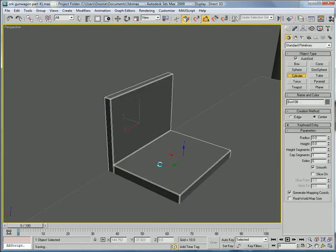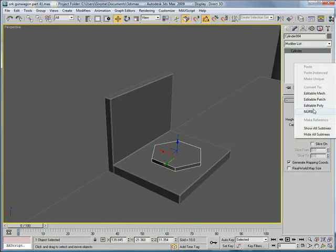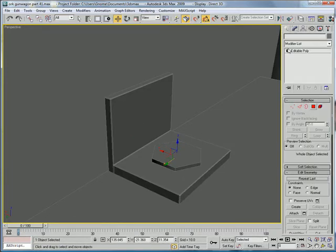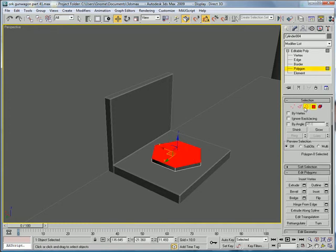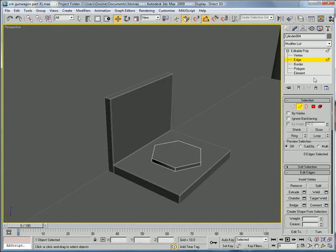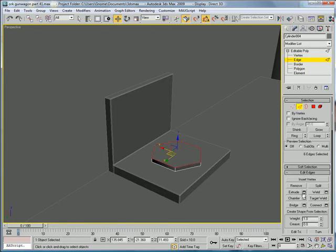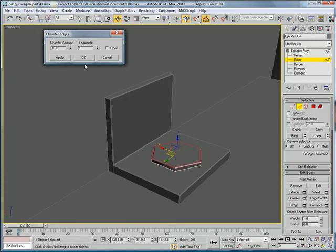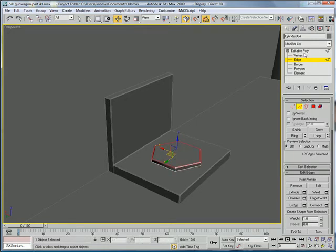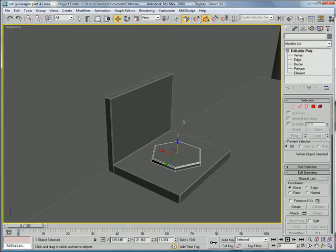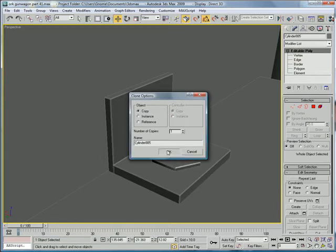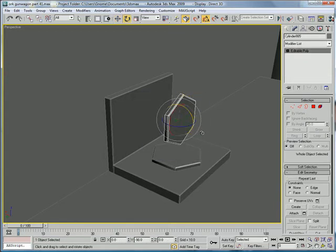Cylinder. Create a little cylinder there. Convert to editable poly. Polygon. Oops. Polygon. Edges. Chamfer. Give it a little chamfer. Okay. Move up.